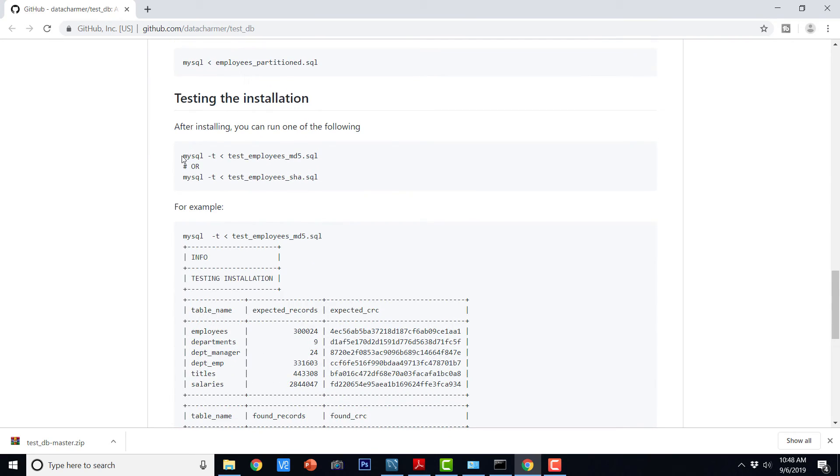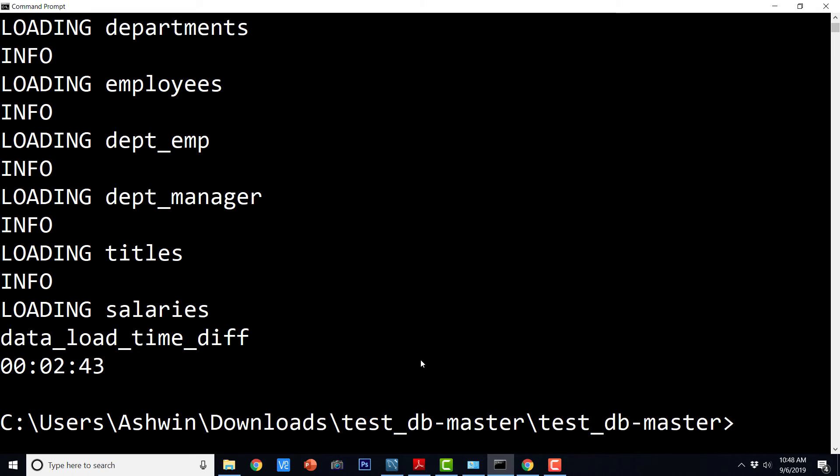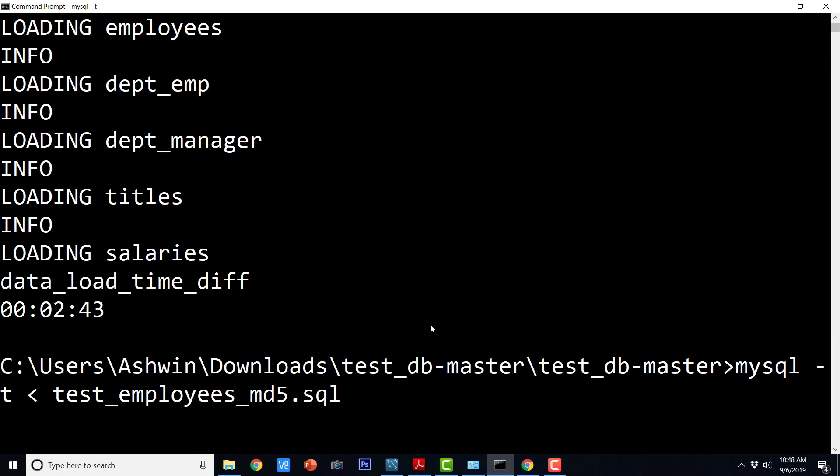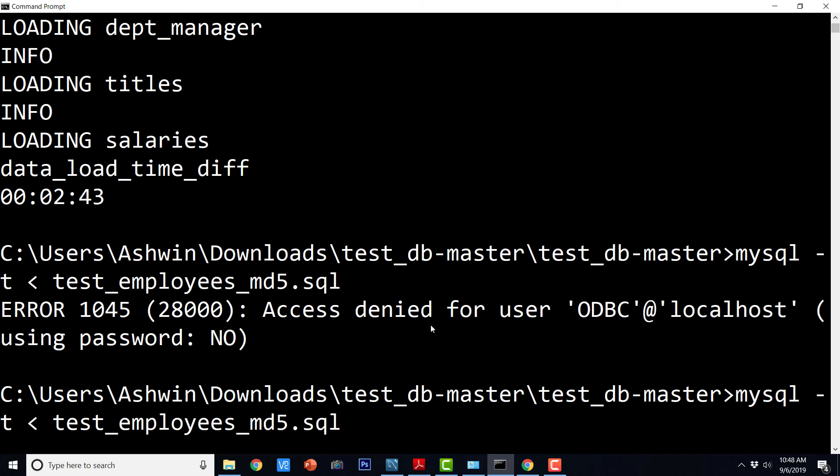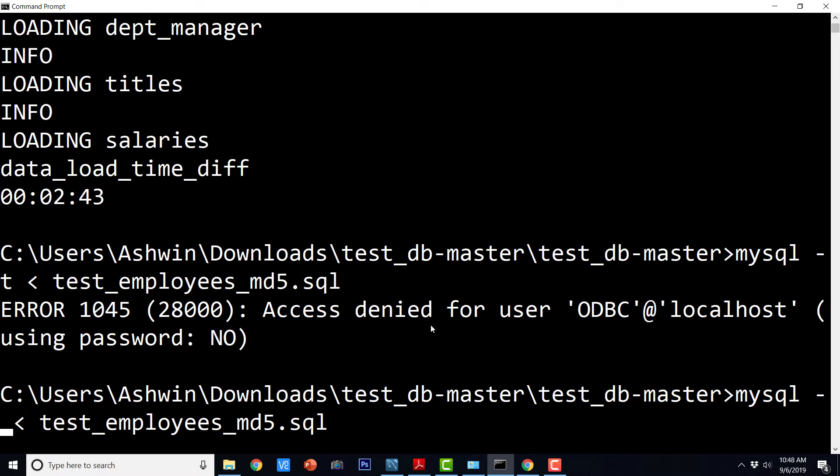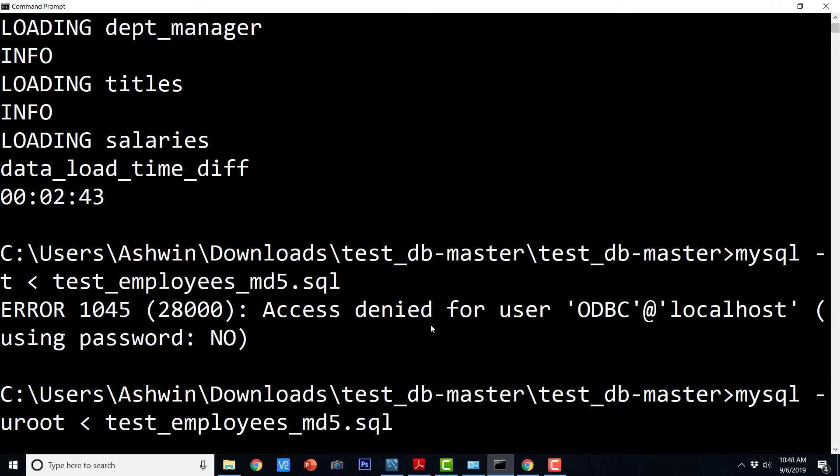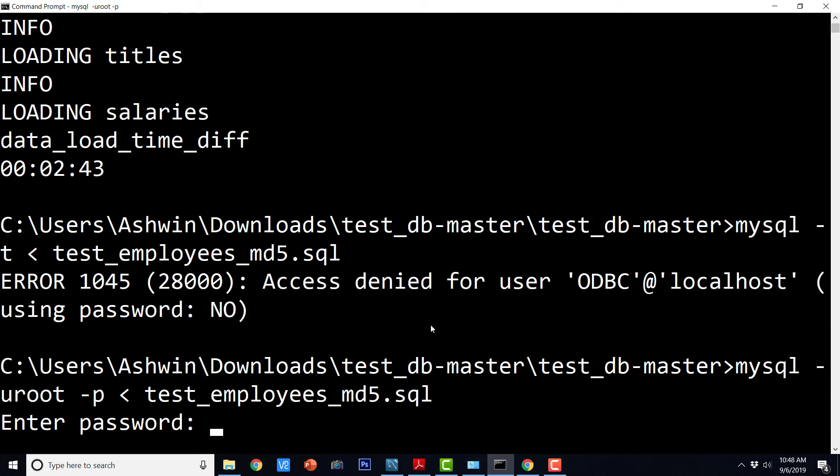So we can just copy this query and paste it here. Let us execute it. Okay. So I guess we need to modify it. So I just need to say minus u root hyphen p and here we have to enter the password.